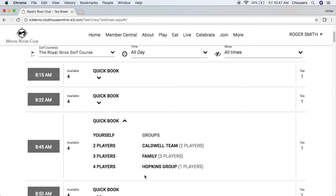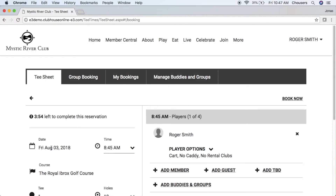Your other option is to click right on that tee time to make your booking. This will take us into the Book a Tee Time window. Notice at the top of the screen on the left-hand side there is a countdown timer, which actually locks this tee time for us online and at the club, meaning no one else can take this tee time while we are in the process of booking it.